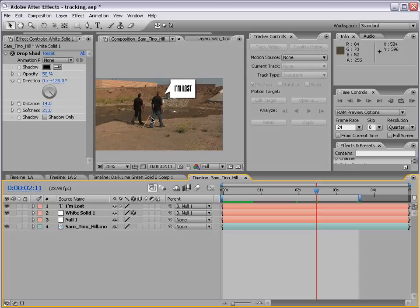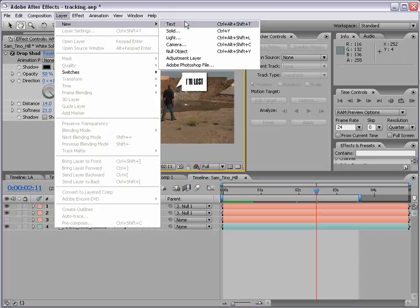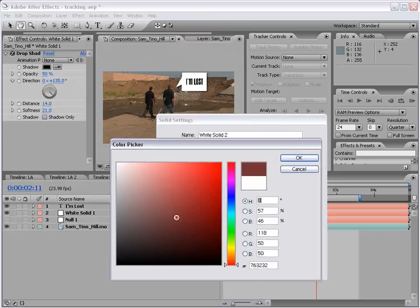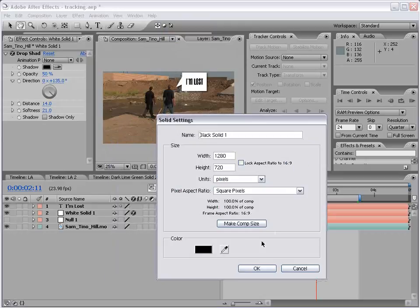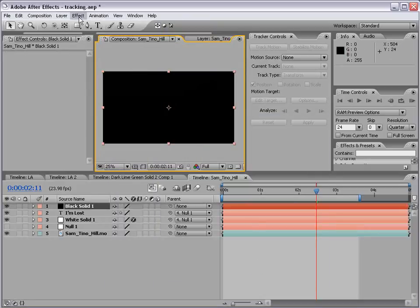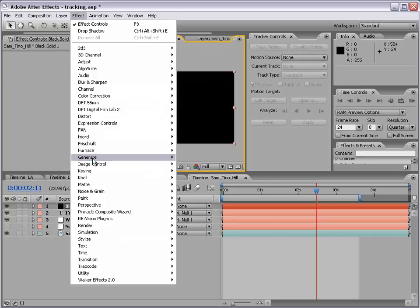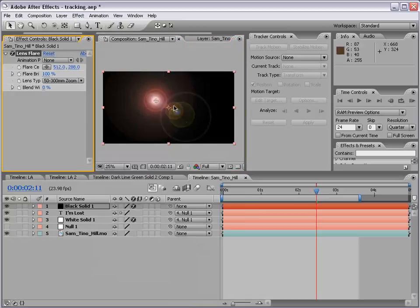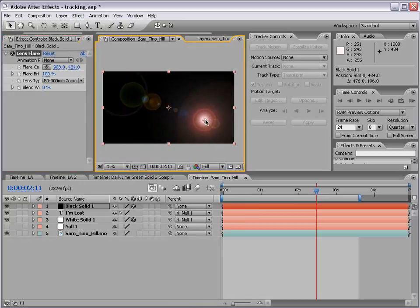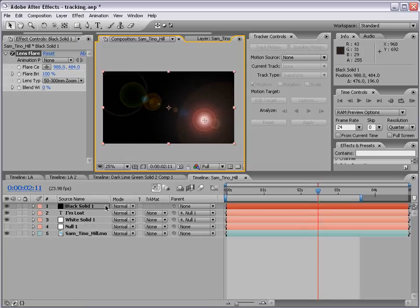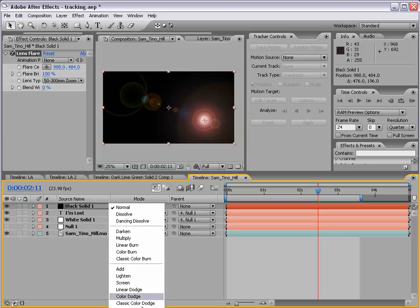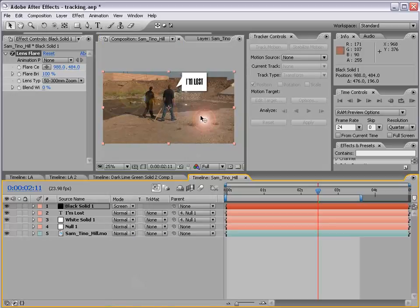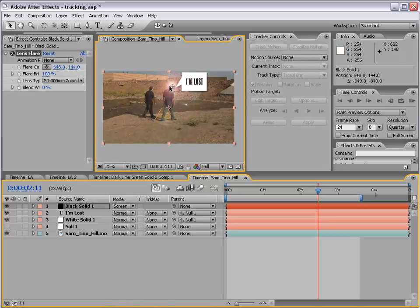Another way to use tracking data: I'm going to create a new black solid, choose Effect > Generate > Lens Flare — our favorite lens flare. I'll hit F4 and change the transfer mode to Screen. So now we have our lens flare here.